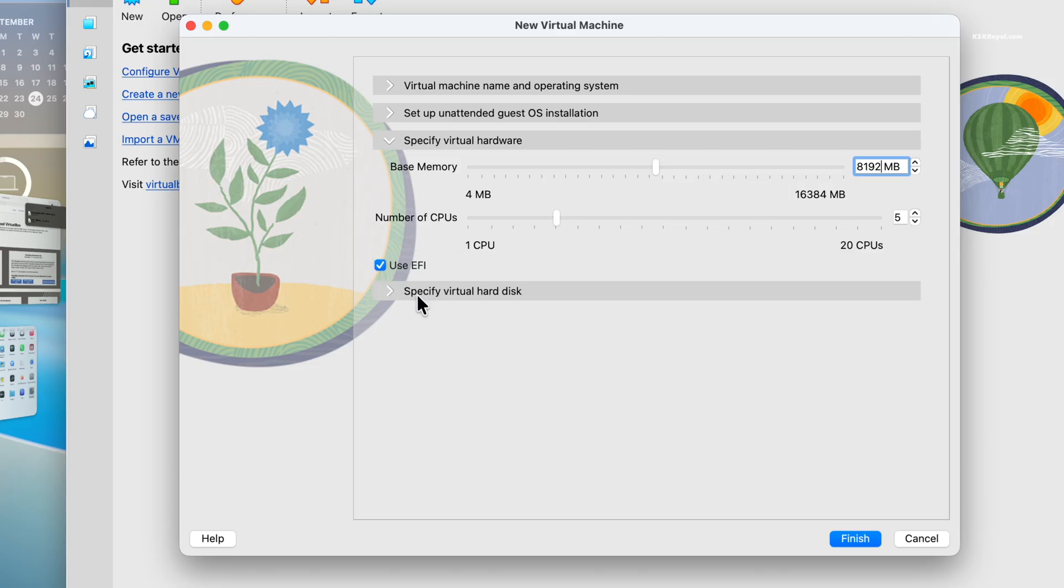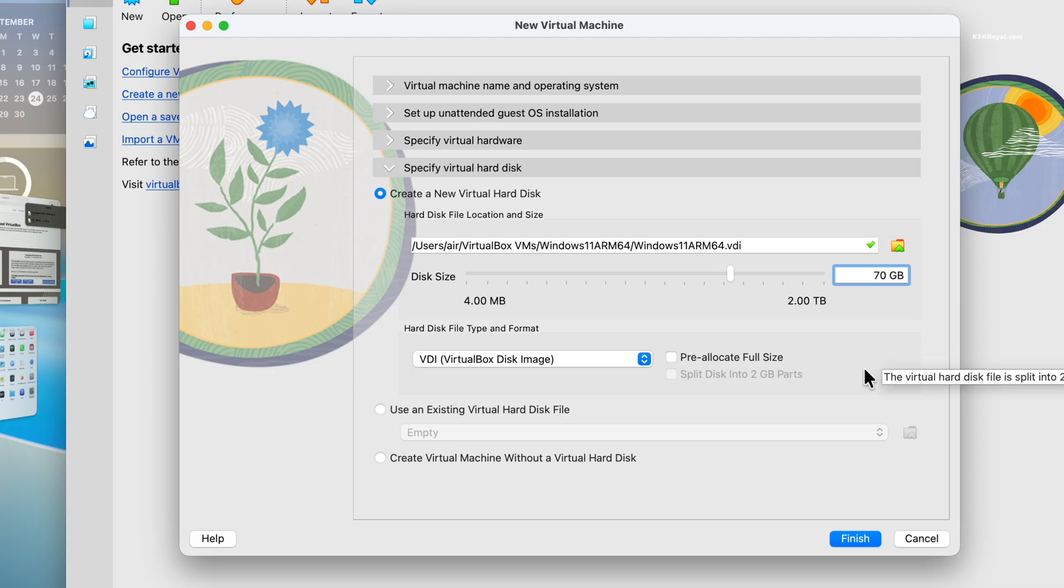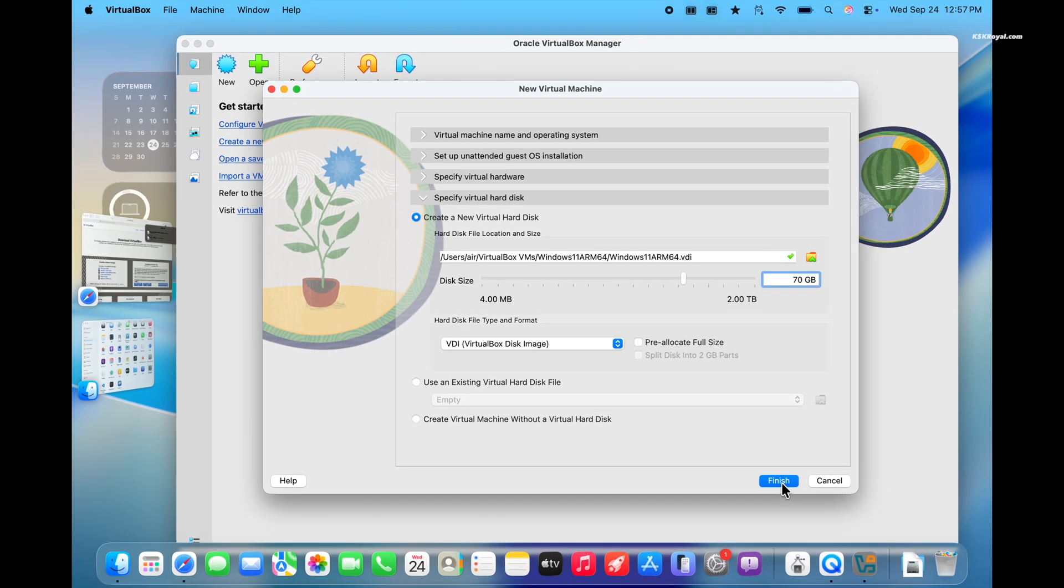After that, click on specify hardware and assign storage space to the virtual machine. A minimum of 64 GB is recommended. And that's it, click finish and your VM will be created.